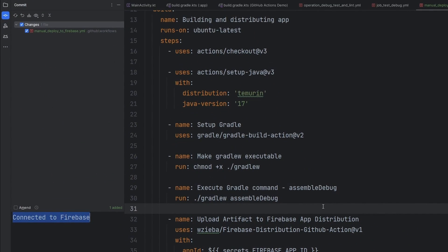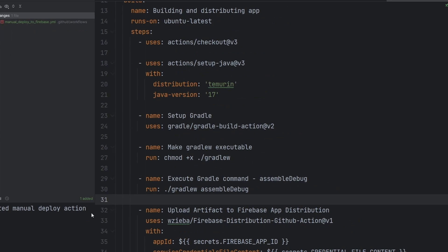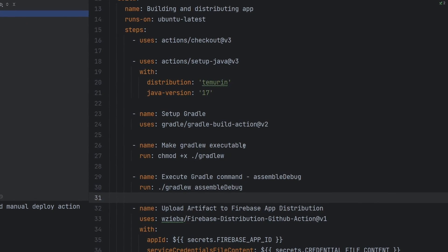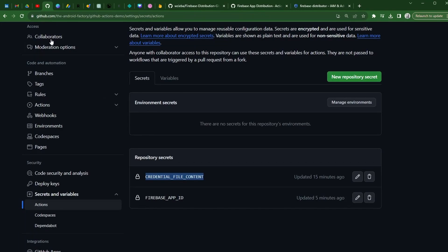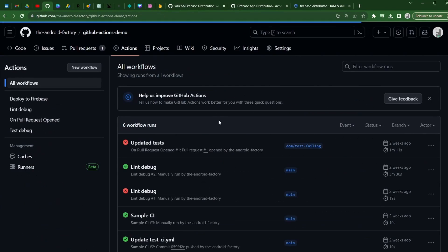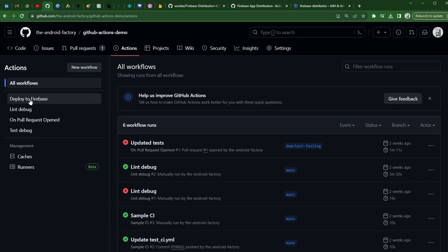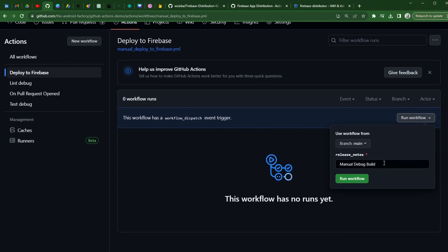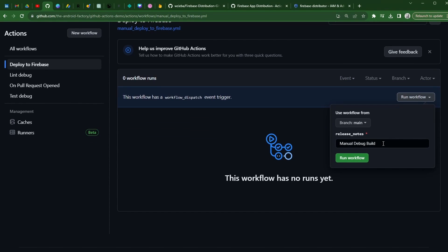So in order to test this out, we're going to push this up. We created our manual deploy action, we will commit and push. When we flip over to our GitHub, we can go to actions. We will now see the deploy to Firebase action, which is what we named it, and we can then go ahead and run this workflow. Notice how you can actually set the release notes to whatever it is that you want.